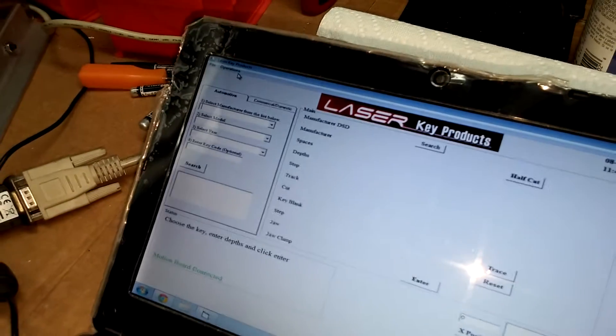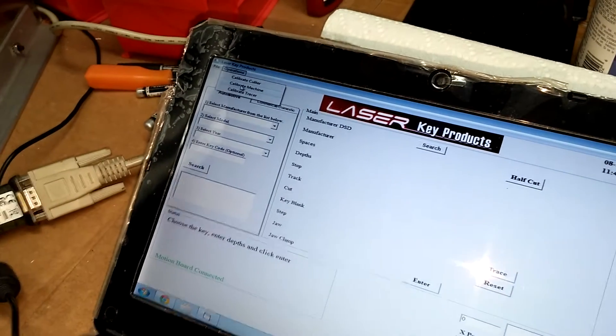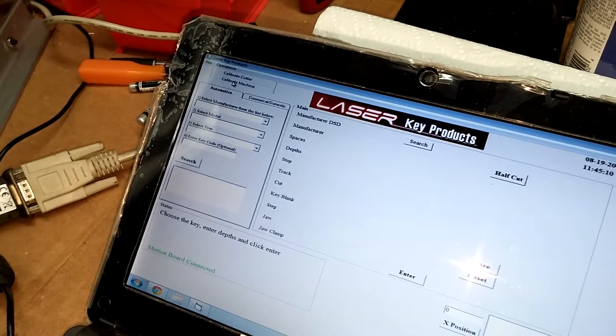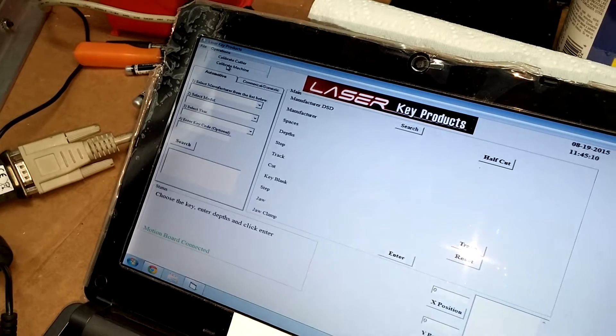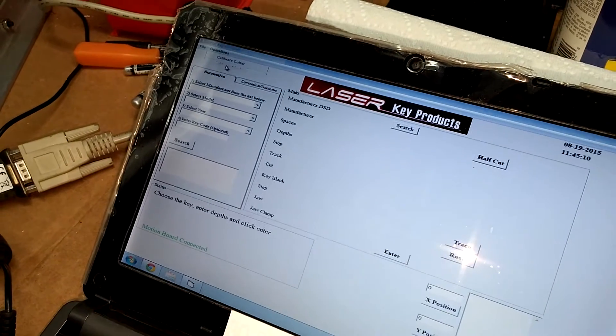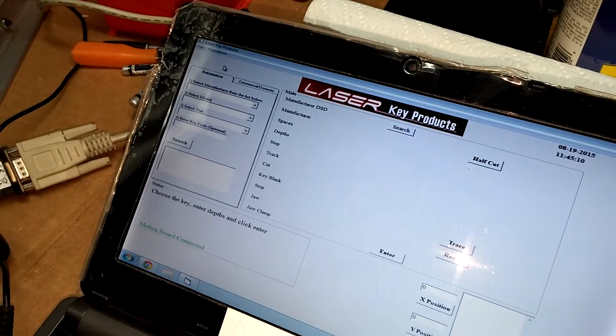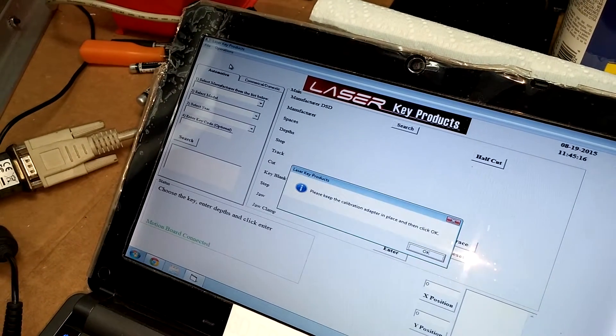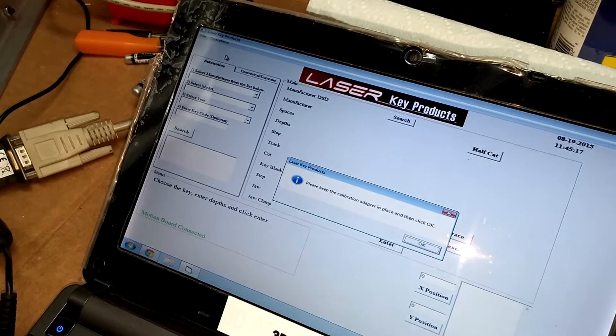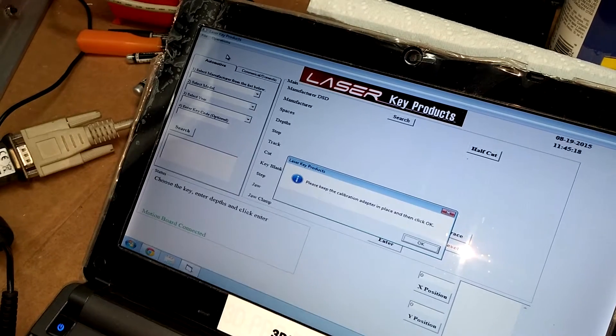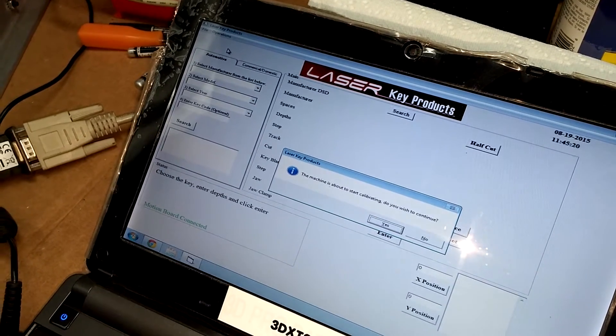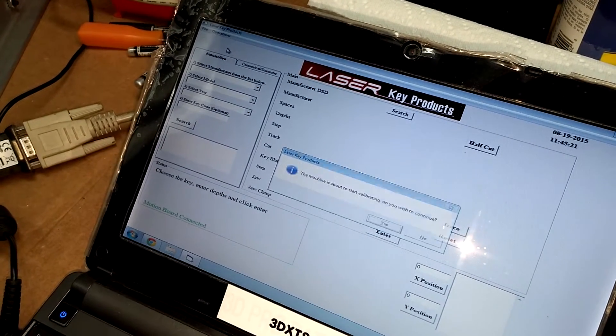On the software, we're going to click Operations, Calibrate Machine. We're going to select the jaw number 1, because that's the one we're working on, verify that we have the L-Adapter in place and that we're about to start calibrating. We wish to continue.